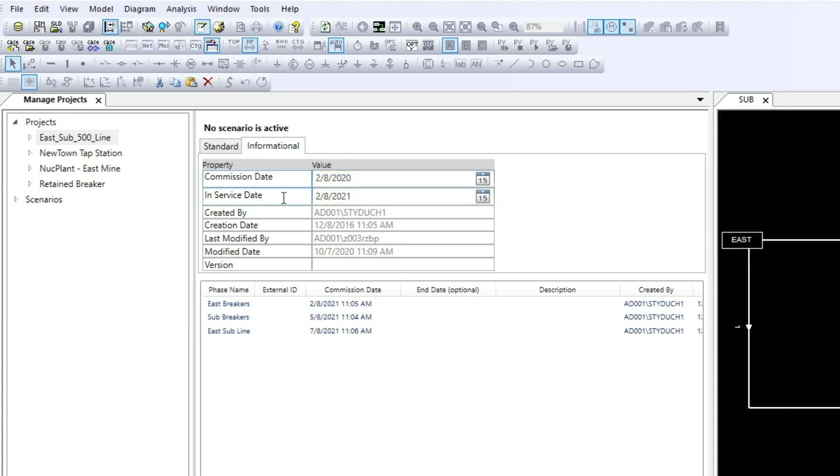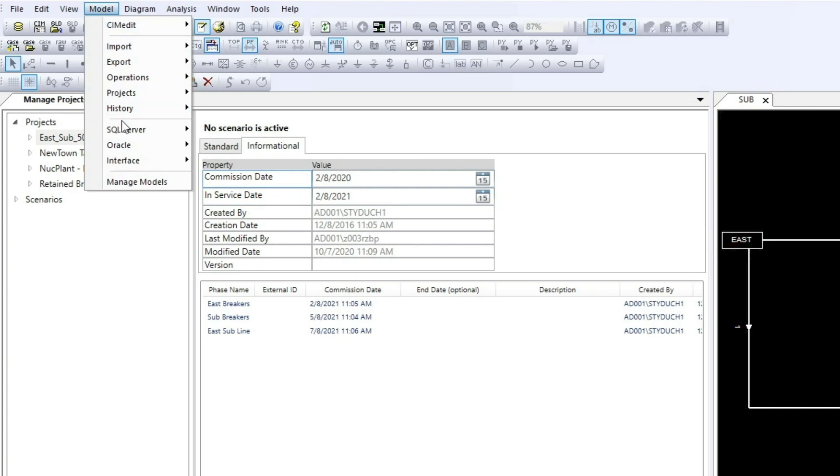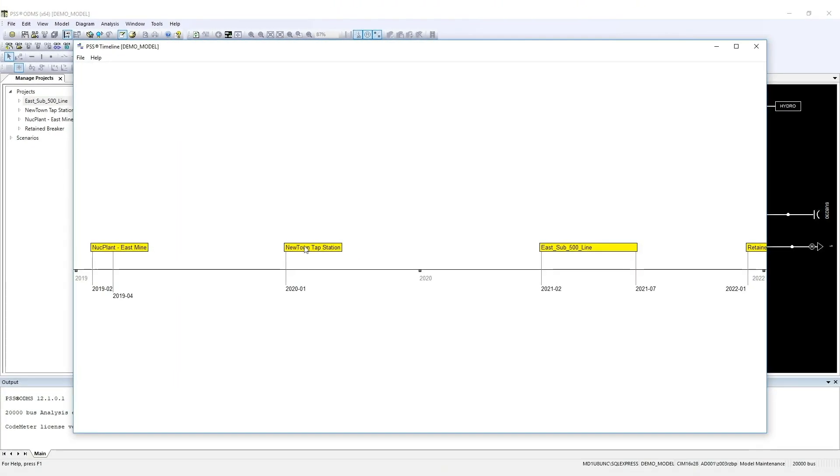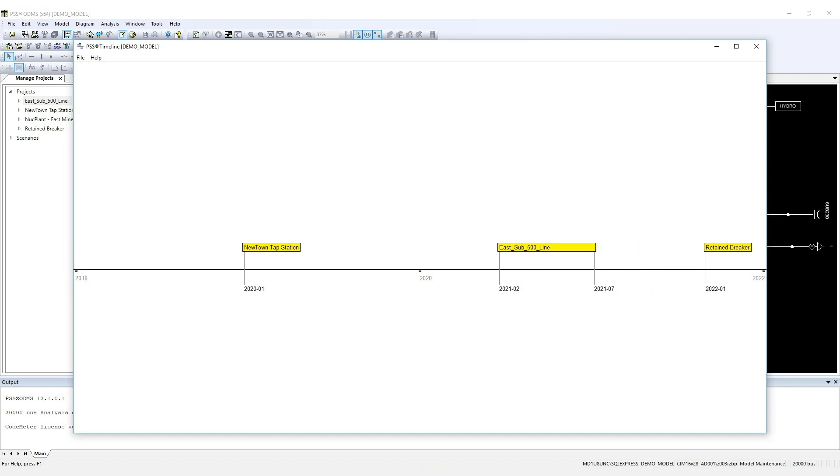Projects can also be viewed in the PSS Timeline module. Just click Model, Projects, View Timeline. With this view, you can see projects based on their commission dates.